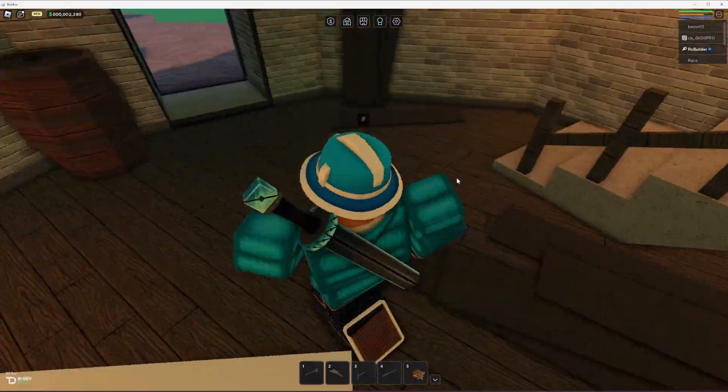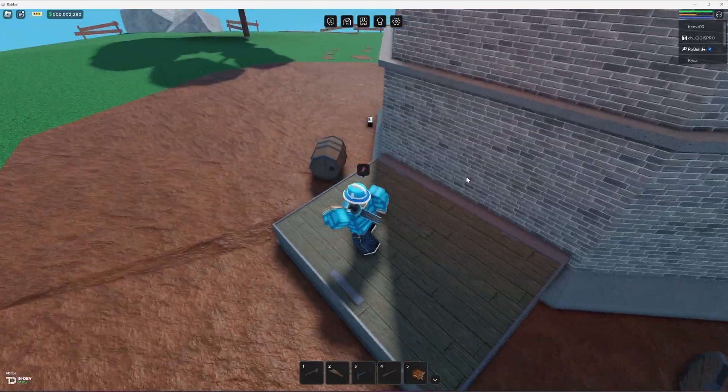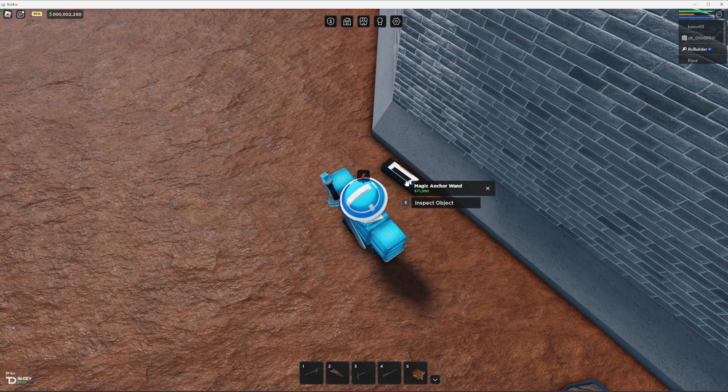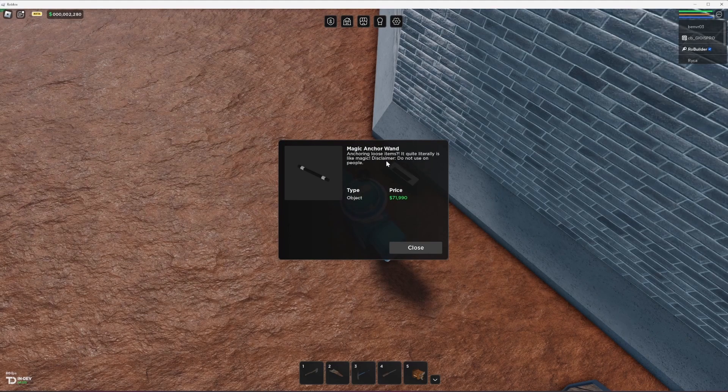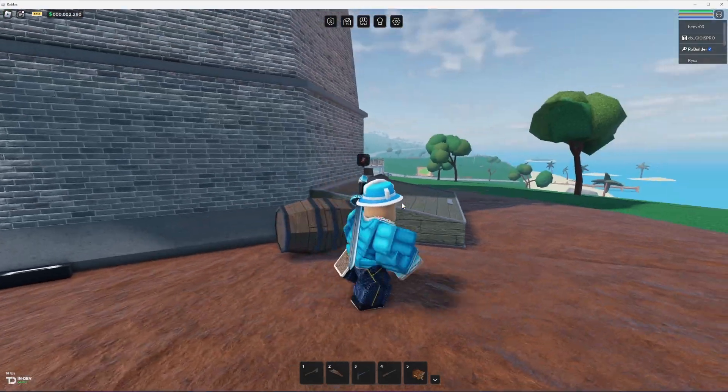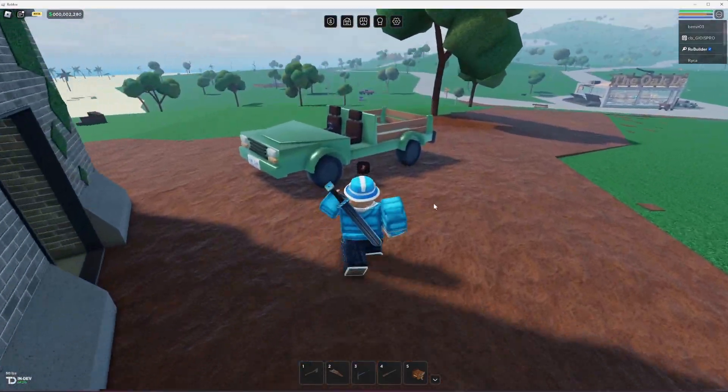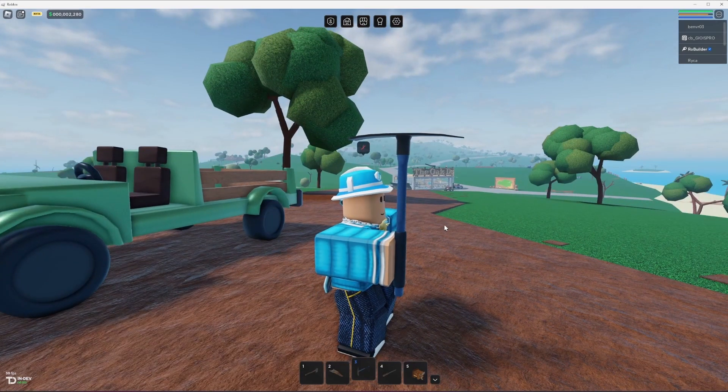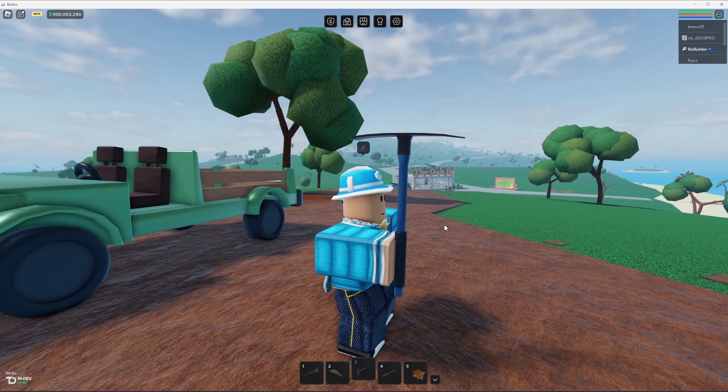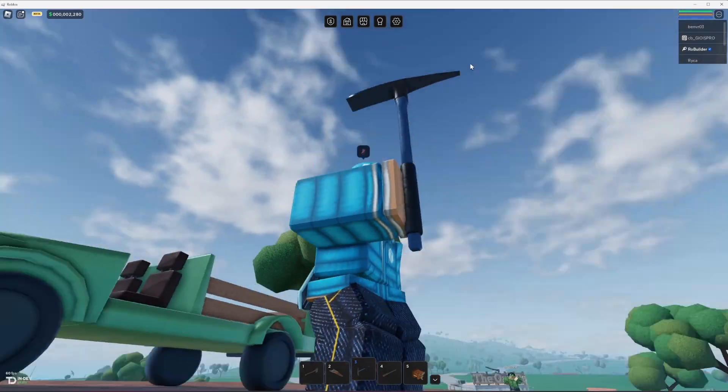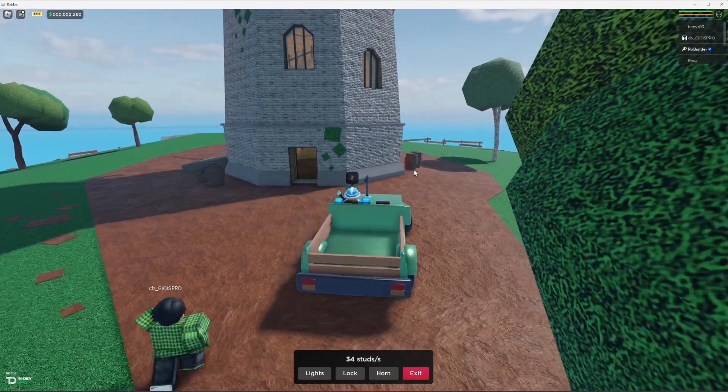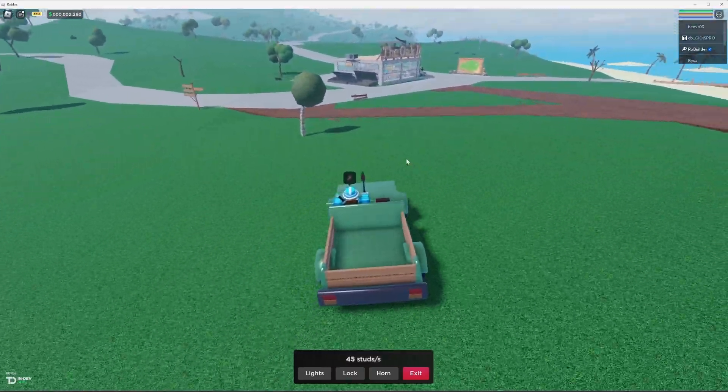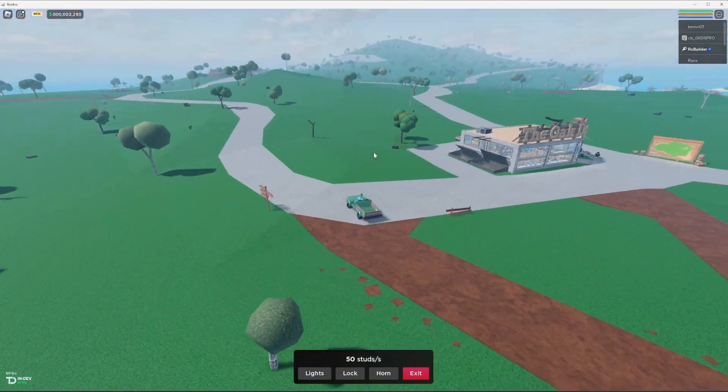The wand sits right here on top of this, like the bird. And I just aim out my camera like this and I knocked it down and it's now down here on the ground. So I'll go show you guys how much it costs. It's an anchoring wand. So basically you wouldn't have to build a box around things like presents. And you'd be able to just stick things in the air. Magic anchor wand anchoring loose items. It quite literally is like magic. Do not use on people. That makes me wonder if you can use it on people. However, it's $71,000. So we won't be getting that today, but it is a very cool item.